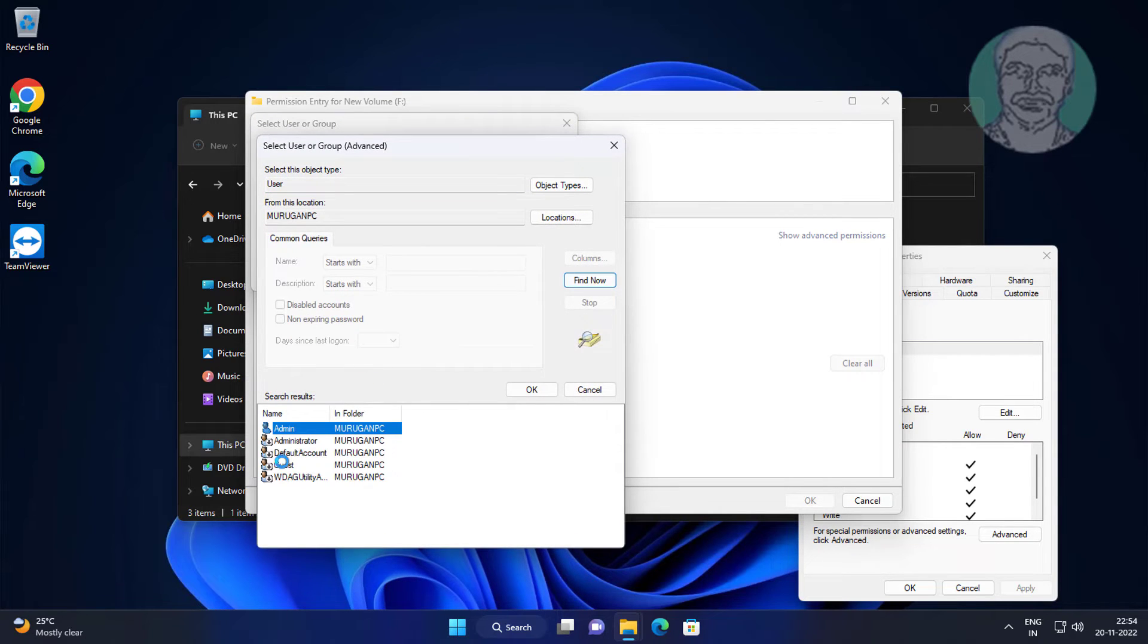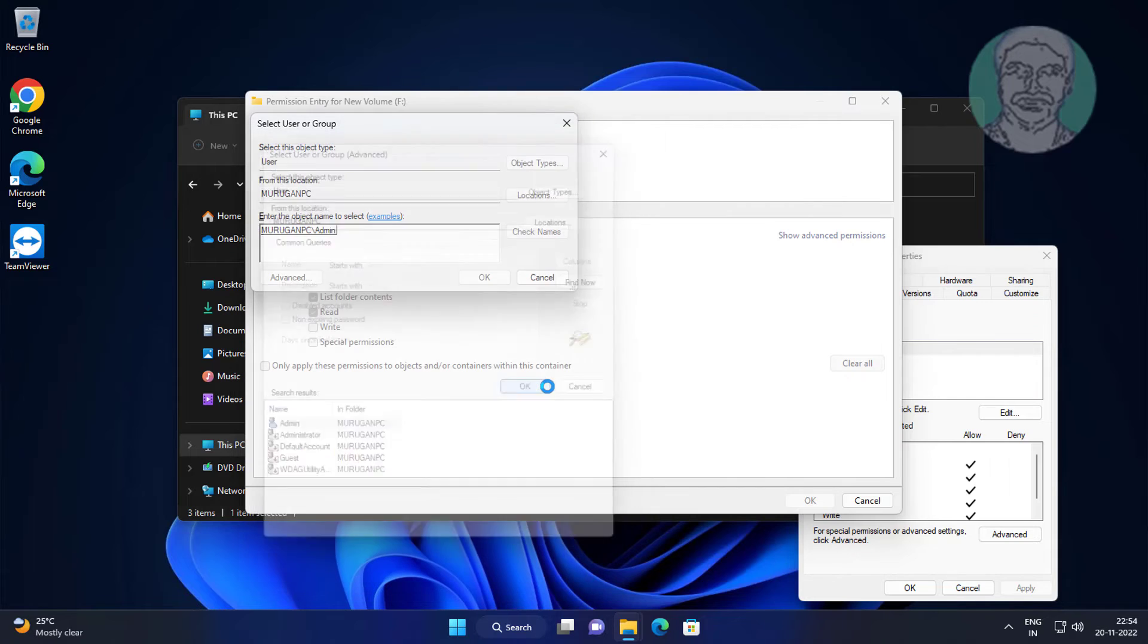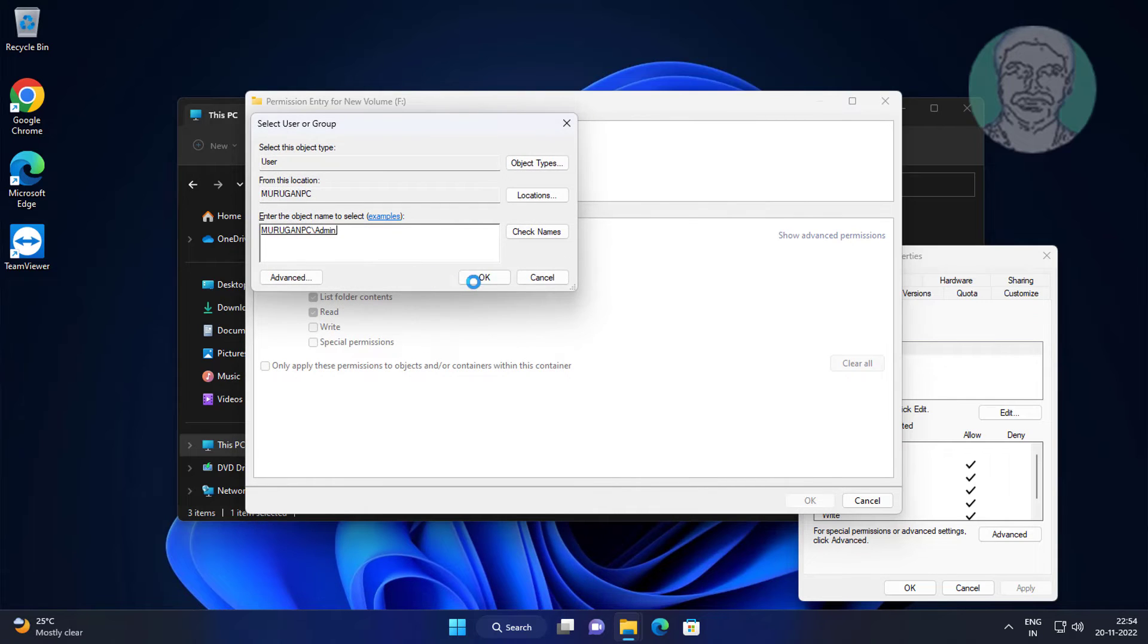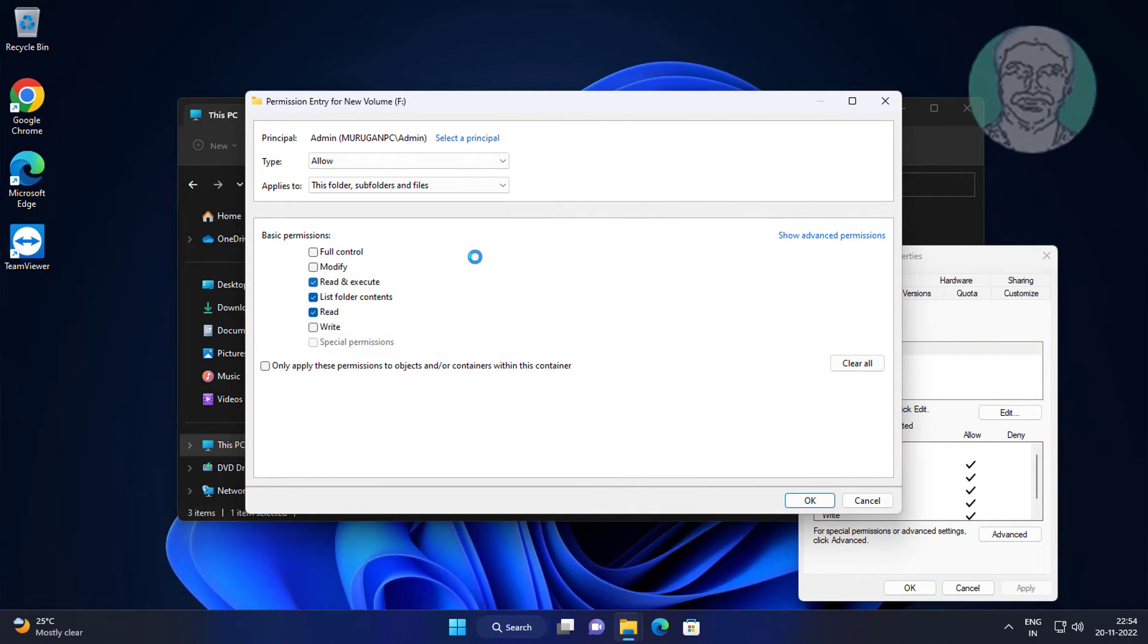Select logged in username. Check Full Control, click OK.